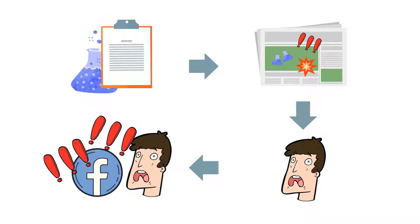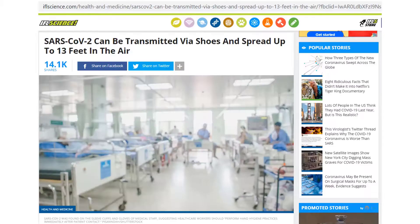Let's look at an example. Recently, a friend of mine posted a frustrated post on social media saying that joggers are contaminating the community by splashing coronavirus around with their shoes. My friend was very upset about this. Their post referred to an article from iflscience.com titled, 'SARS-CoV-2 can be transmitted via shoes and spread up to 13 feet in the air.' I decided to investigate this article to find whether my friend is correct about the shoes of joggers.